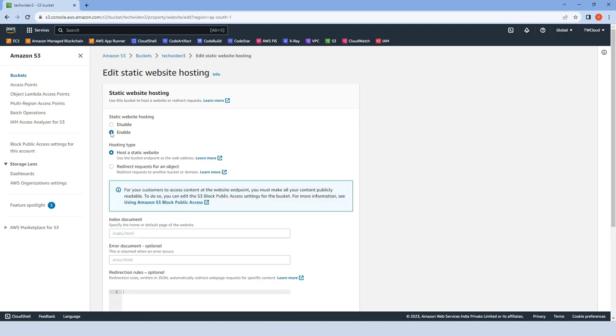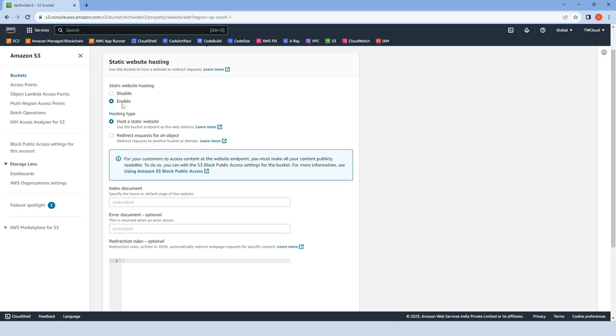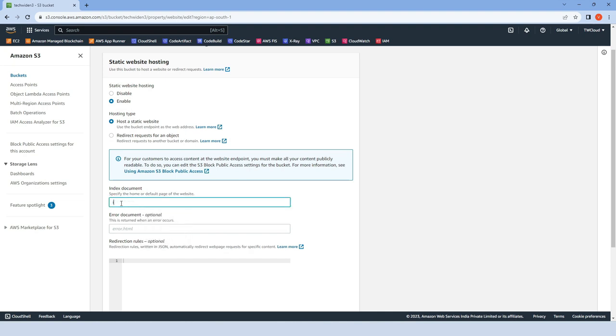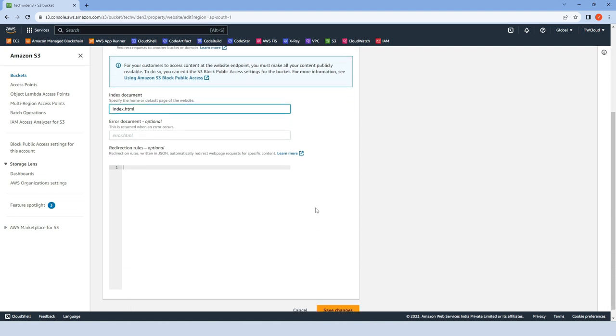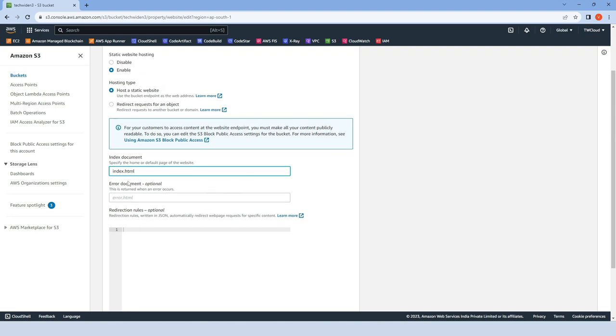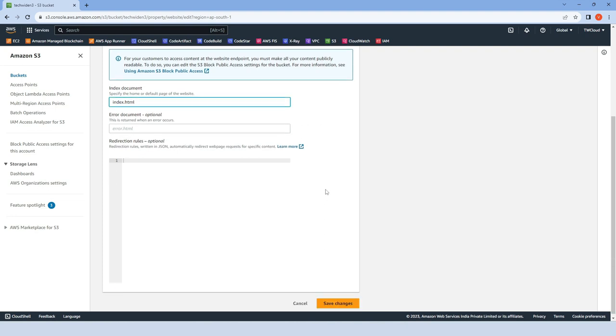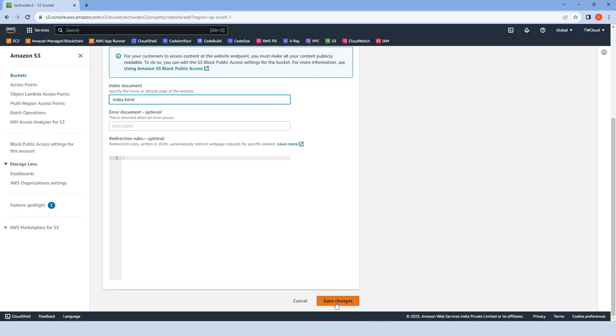Now there are options for what type of hosting we require: host a static website or redirect requests from an object. By default, hosting a static website is selected. In the index document field, we have to specify the home page of our website. Let me put index.html because I already created the home page and saved it as index.html. Error document and redirection rules are optional, so I will skip those and click save changes.